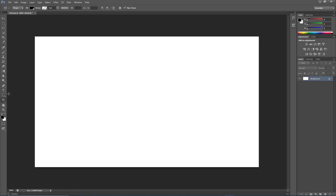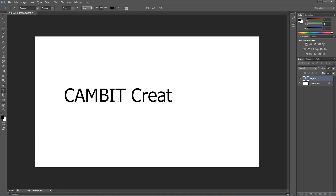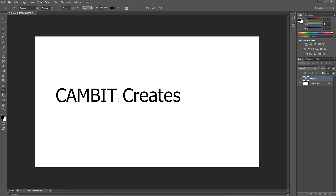Let's start out by clicking the text tool, which is the T. Move your mouse over to anywhere on the canvas and left-click — you'll see a flashing line, which means you're ready to start typing. Type whatever you want; I'm going to type 'Cam It Creates,' and hit the checkmark when you're done.